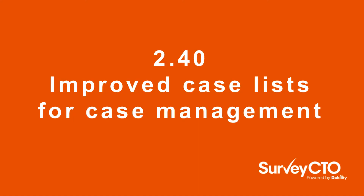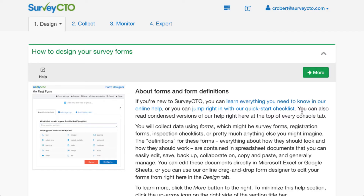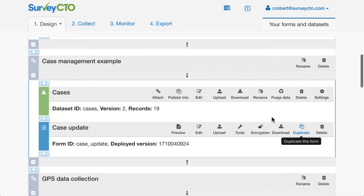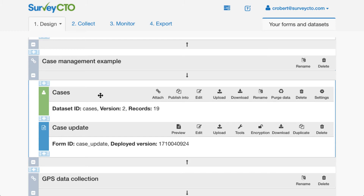Now I'll show you what we've done to improve the case management user interface. I'm back here on the Design tab of my server console. I'll scroll down to the group where I have my case management example set up. I have my cases data set, and in this data set I have all of the cases defined. Depending on how you use case management, a case might be a school, it might be a household, it might be a student. In this case, a case is an individual piece of feedback that was given in a refugee camp.